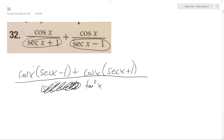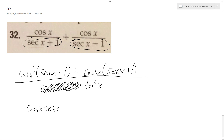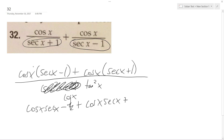So cosine x over — we need to multiply this together. Cosine x secant x, oh these just cancel each other out, minus 1 plus cosine x secant x plus — oh this is cosine x, plus cosine x. So cosine and secant cancel each other out, they're just 1. This becomes 1.